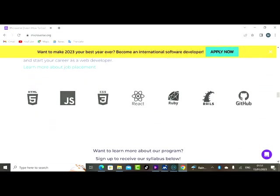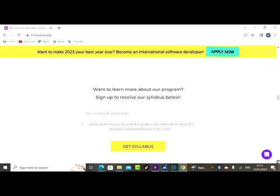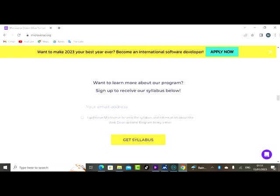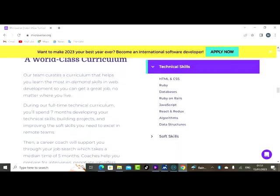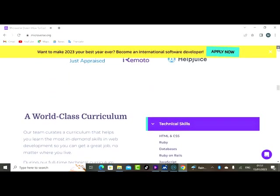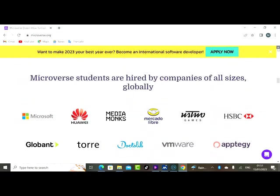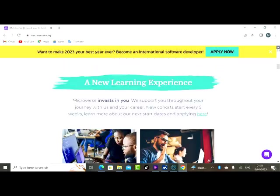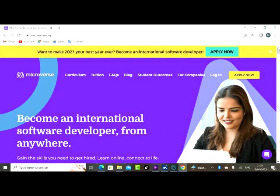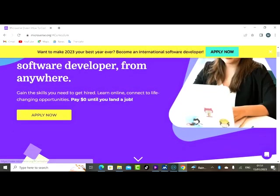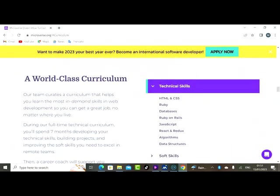You're learning algorithms, you are learning data structures, soft skills as well. Data structure is very important if you want to become a programmer. JavaScript, algorithm is necessary, Ruby is necessary, HTML and CSS. These are programming languages. So that's what you will learn on this platform. Let's see their curriculum. So here are the curriculums. We've seen all the skills that are available, we've seen the technical skills.